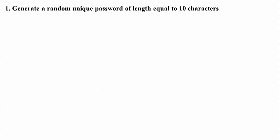First, I'm generating a random unique password with length equal to 10 characters. You can generate this by installing pwgen. If you already have it installed, just type pwgen 10 and you'll get one password of 10 characters. If you don't have it, you need to install pwgen by following step 1.